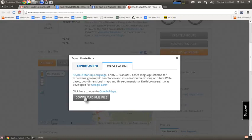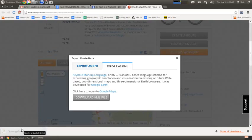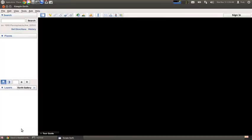In a bit it's gonna download it. It's downloaded. I click on the downloaded KML file and it should invoke Google Earth.